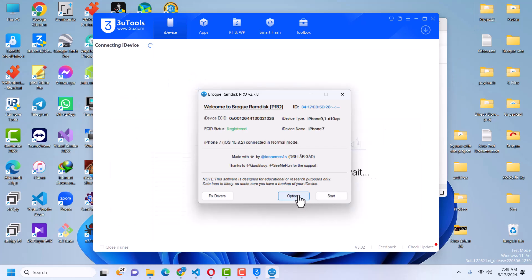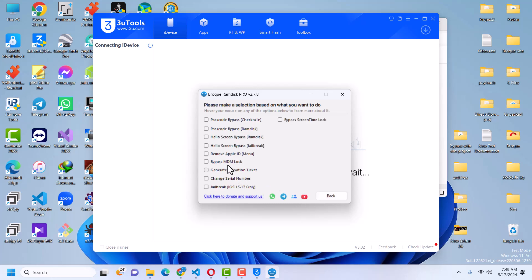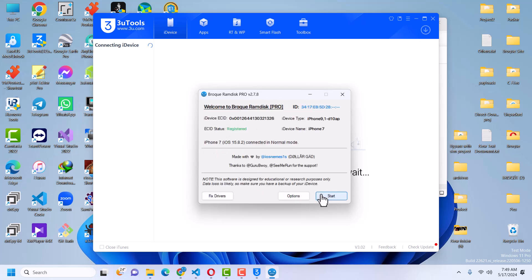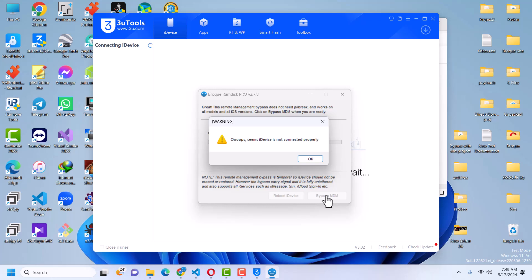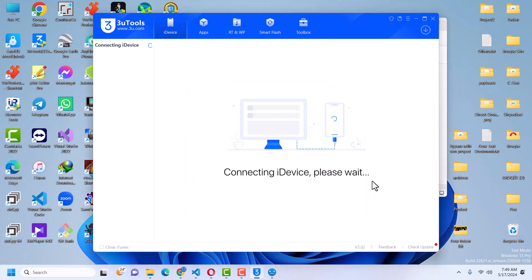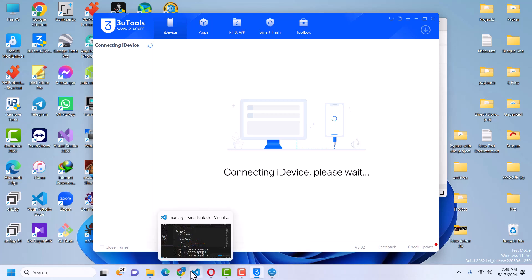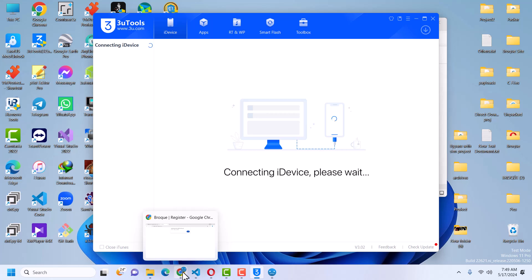You can see the device is registered. Go to Options and then click Bypass MDM Lock, click OK, then click Start. This is the page where you bypass the MDM lock. Click on Bypass MDM — it says oops since your device is not connected properly. The device is detected by the tool but not fully connected, so we need to erase our device.